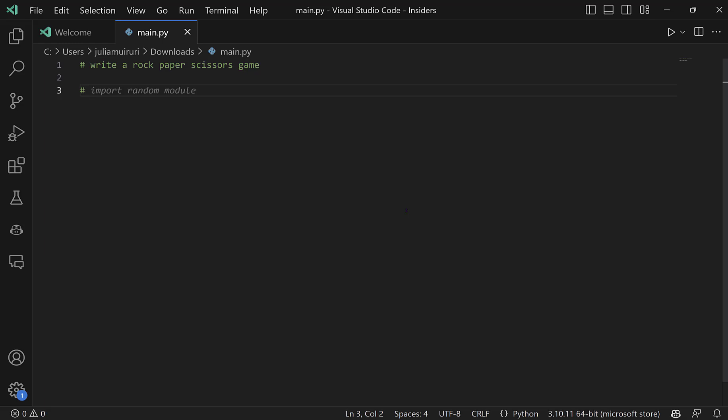So I'll now prompt Copilot to import the random module for me. So again, I'll use a comment. And surprisingly enough, Copilot already figures out that that's something you're going to use for the specific code.